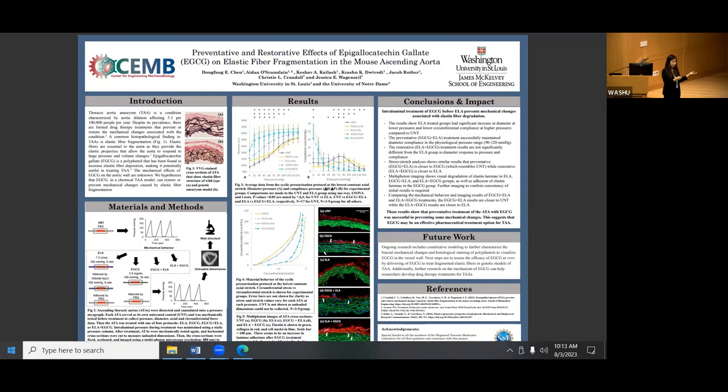Everything else that has been treated with elastase has a more non-linear behavior. However, the preventative treatment is more similar to the EGCG only, whereas the restorative is more similar to the elastase only.